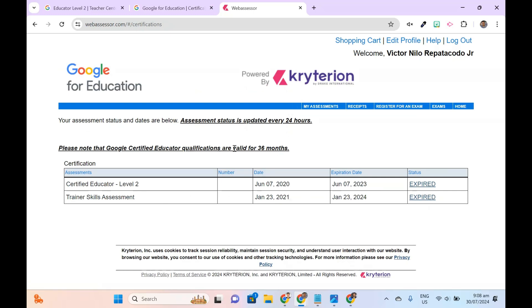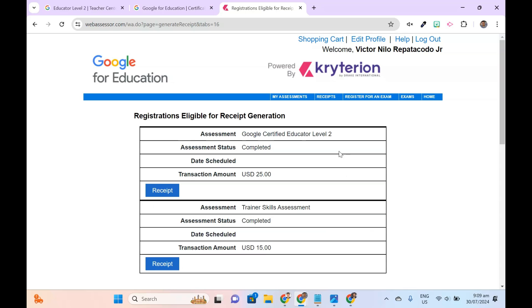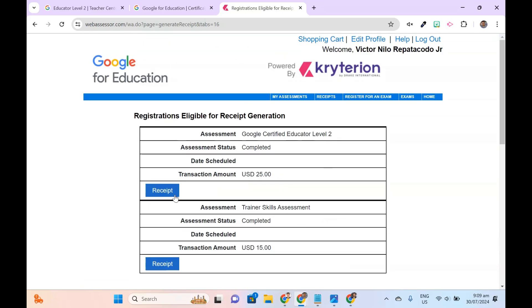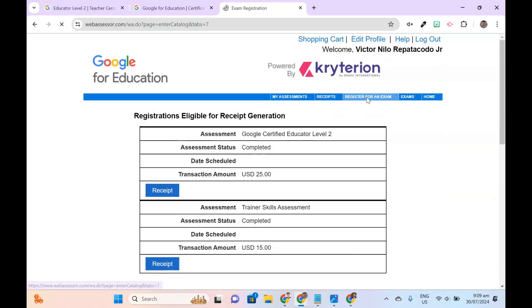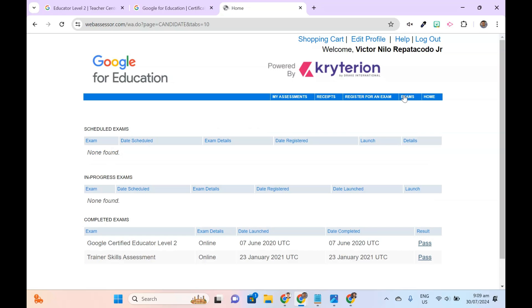If you need to print proof of registration, click the Receipts tab. This is where you can find registrations eligible for receipt generation. The Exams tab contains a list of scheduled, in-progress, and completed exams.